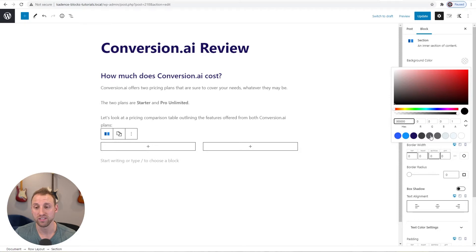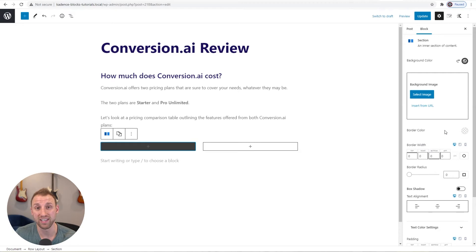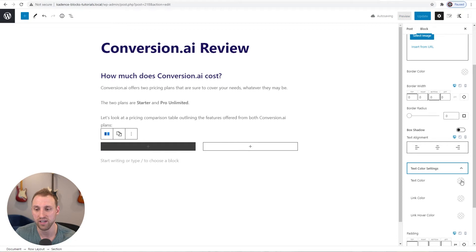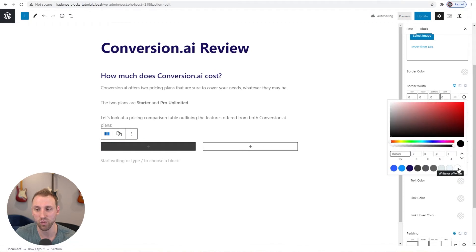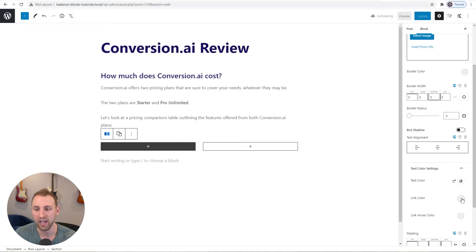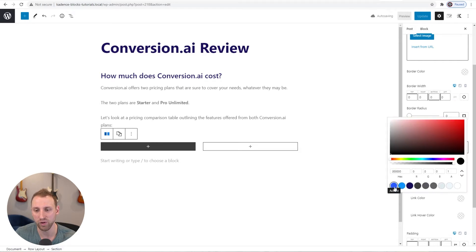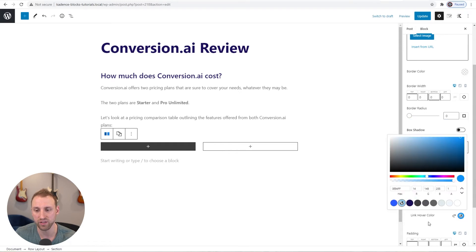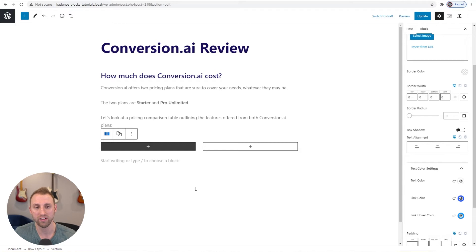For the background color of this section, I'm going to choose this gray. Now that the background is gray, I'll scroll down to text color settings, make the text color white using my global color palette, choose my first accent color for link color, and my second accent color for link hover. That way, text and paragraphs in this section automatically inherit these colors.